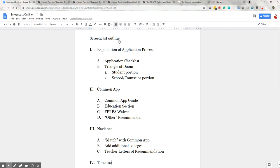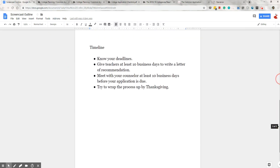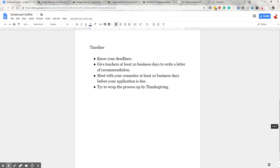First off, know what the deadlines are for all the schools that you're applying to. Make sure you leave counselors and teachers at least 10 business days to complete their portion of the application. Many colleges require a counselor-specific letter of recommendation. If that's the case, your counselor might need you to fill out a form that helps them write for you. There's some variation in what the counselors need, so be sure to meet with your counselor individually to find out.